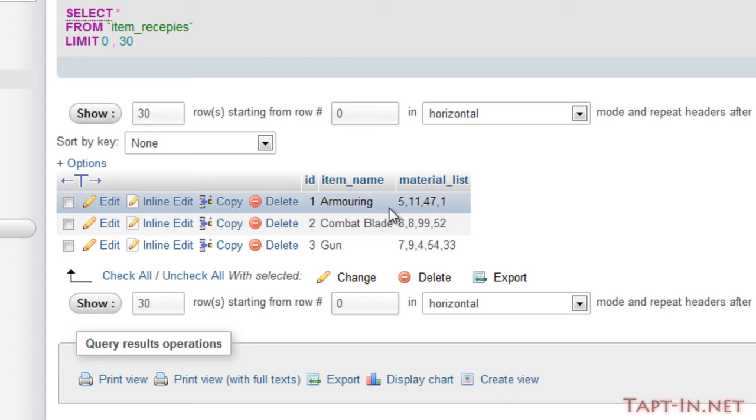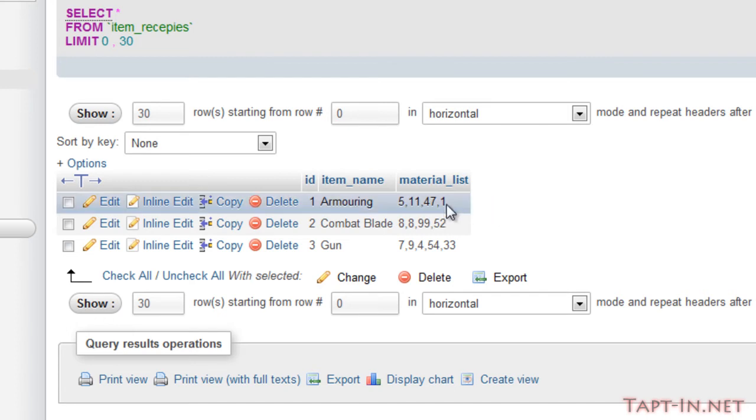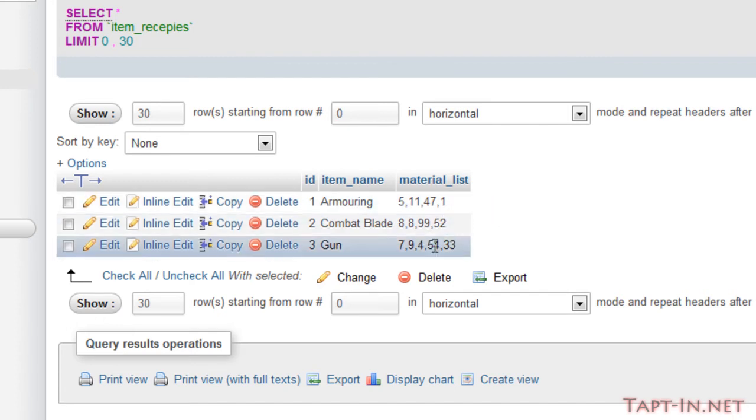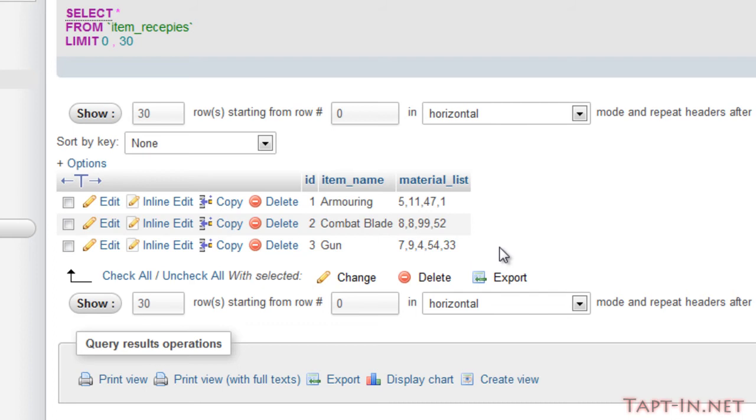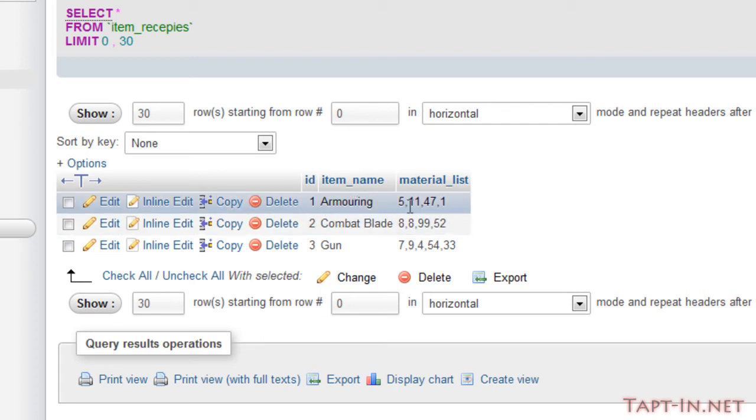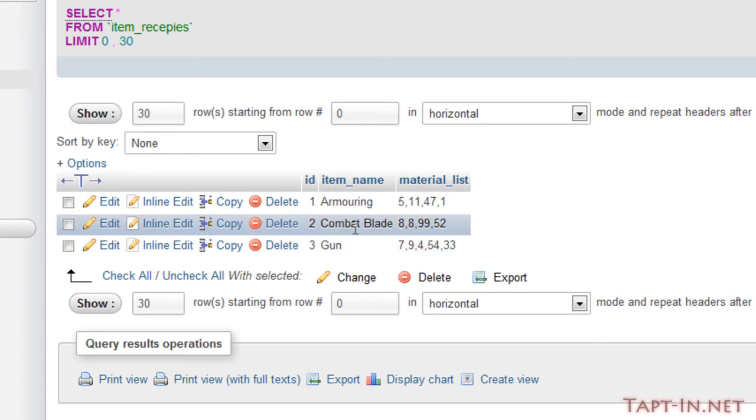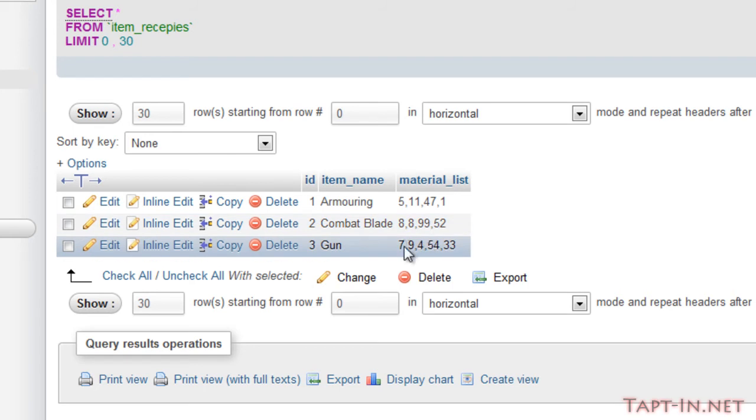Material_list is a series of numbers separated by commas. This is the list of all of the raw materials required to make this specific item. For the armoring we need items 5, 7, 47, and 1. For the combat blade we need two 8s, a 99, and a 52. For the gun it's a 7, 9, 4, 54, and 33.